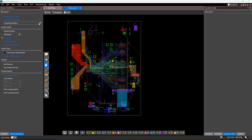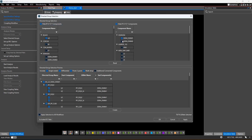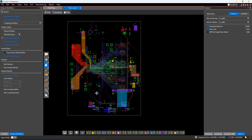Coupling analysis is similar to crosstalk; however, it is much easier to set up and doesn't require IBIS models for driver receivers. You can run coupling on every net in the design, or you can set up directed groups, which are collections of drivers and receivers. Doing this gives you additional data for the analysis results.